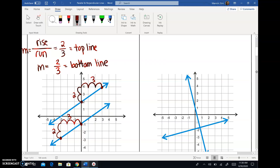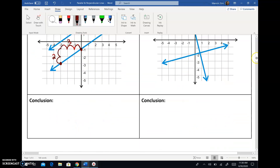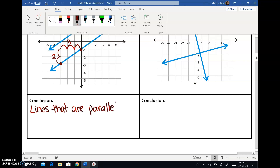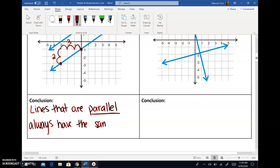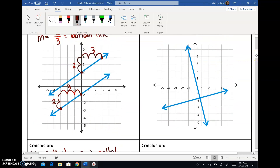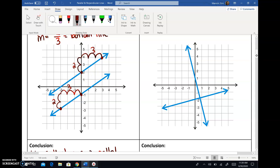As you guys will see, these lines are parallel because they'll never touch. And the slopes are exactly the same. That brings us to our conclusion: lines that are parallel always have the same slope — the same exact slope, same numbers, same signs. So they're both positive, they're both two thirds. This makes sense because in order to be parallel, they need to travel at the same exact rate. If I started to change the steepness of one line, they would intersect and no longer be parallel. The only way they can be parallel is if they travel at the same rate of change.